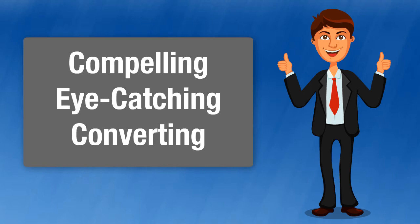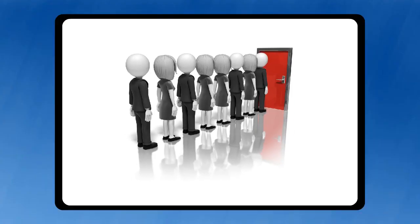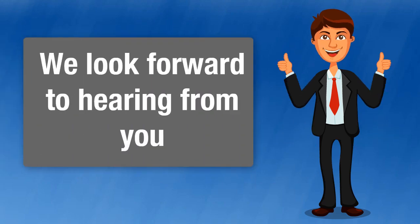In short, they're going to get more people through the doors of your business. To learn more about how our custom video commercials can start helping your business increase its traffic, leads, and customers, please follow the directions directly below this video. We look forward to hearing from you.